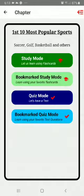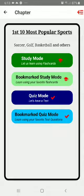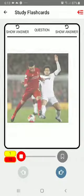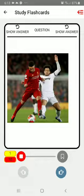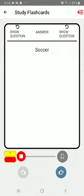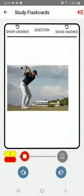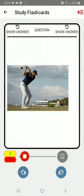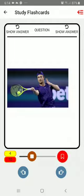Every section has four modes: the study mode, the bookmarked study mode, the quiz mode, and the bookmark quiz mode. In the study mode, just like a flashcard, you will be shown a sport and then the answer will be given. You can flip the flashcard in order to see the answer.